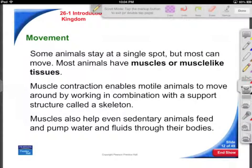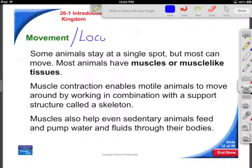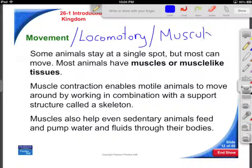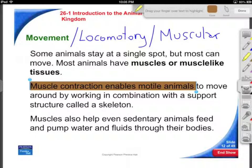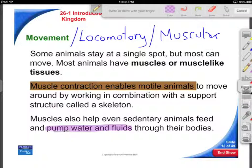Movement — I often like to refer to it as locomotory. It also includes muscles and bones. It involves muscular tissue, which is usually voluntary — specifically skeletal muscle in humans, as an example. Using our nervous system, we're able to control our muscular contractions and give ourselves mobility. Not only are muscles used to help us get around, find prey, and find mates, but complicated muscles even allow us to pump water and fluids through the bodies of things like filter feeders.